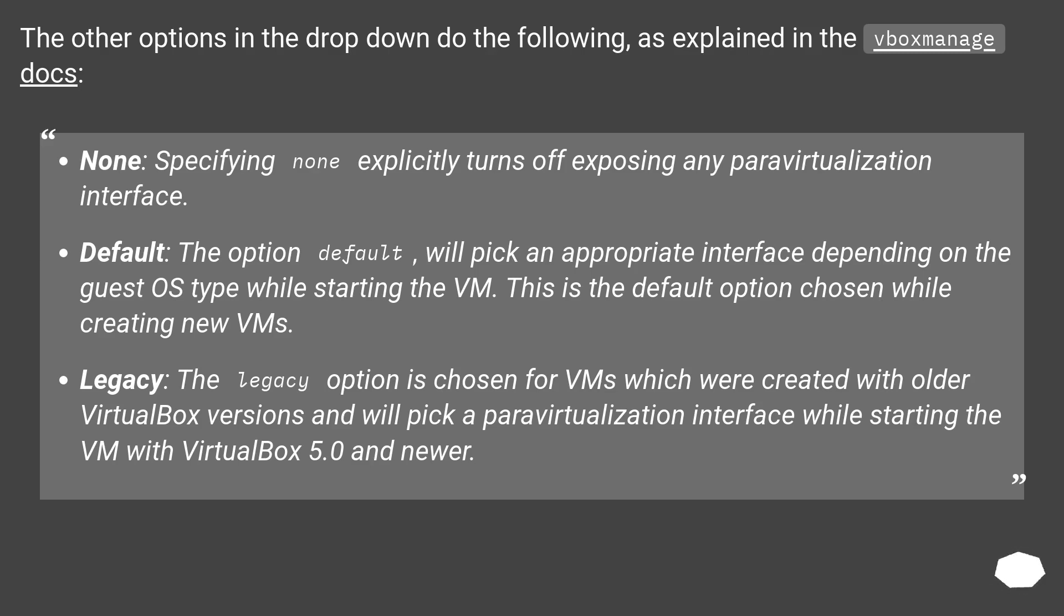Legacy: the legacy option is chosen for VMs which were created with older VirtualBox versions and will pick a paravirtualization interface while starting the VM with VirtualBox 5.0 and newer.